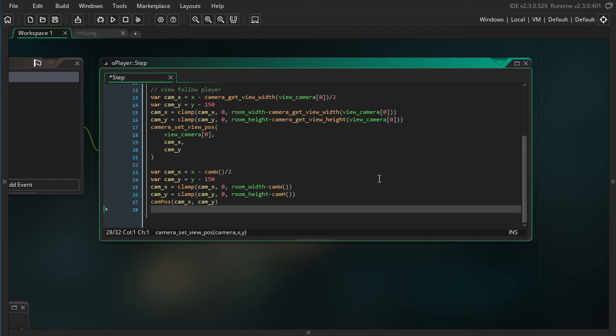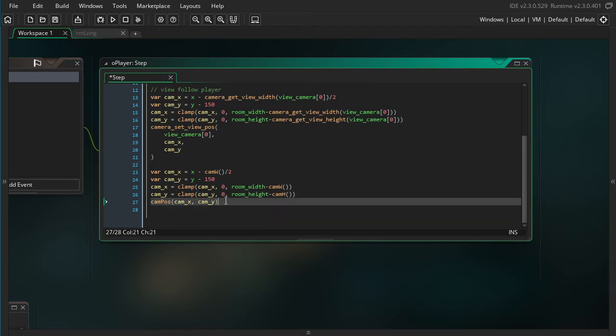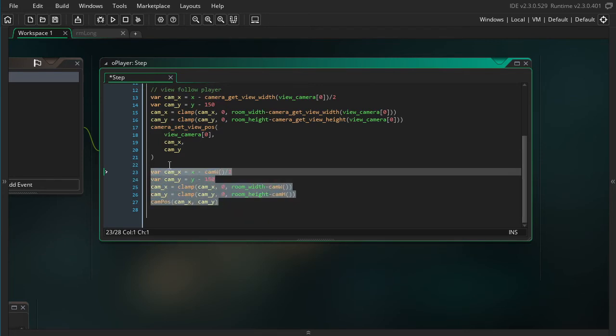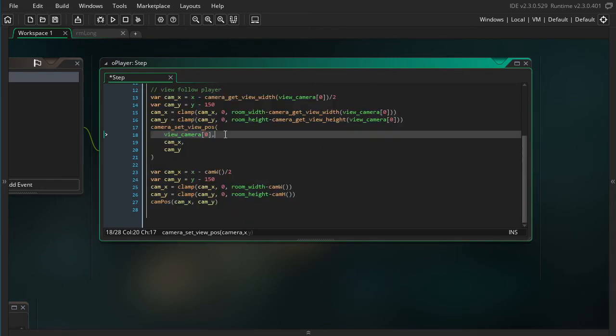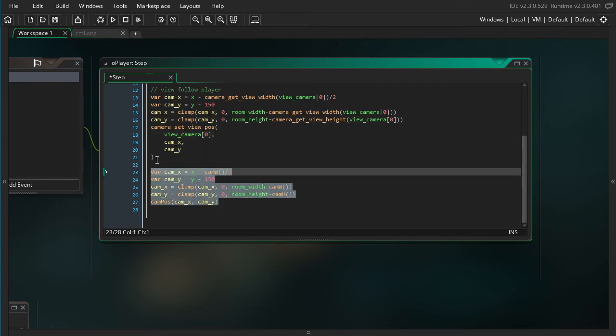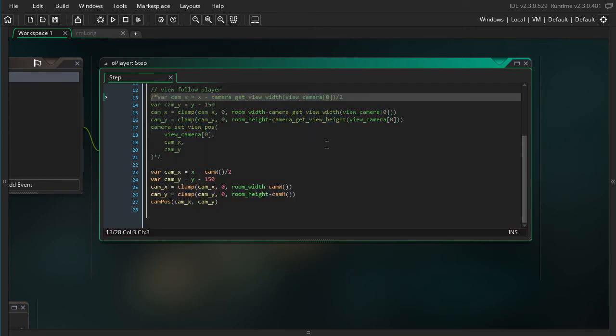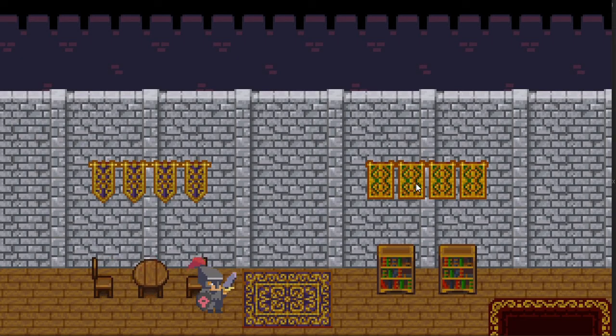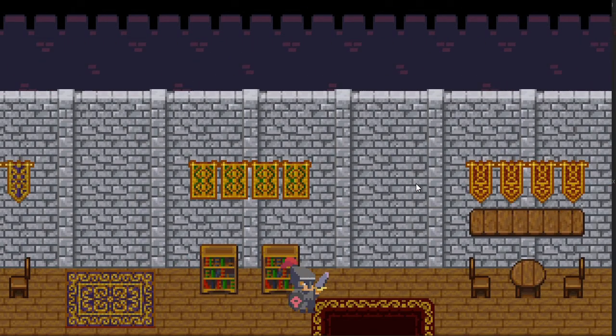So let me show you how much simpler this gets when we are using these new functions. And there you have it. Here's with the convenience functions, here's with the original functions. I like this better. But I think it's important to know both and understand what GameMaker is actually doing.